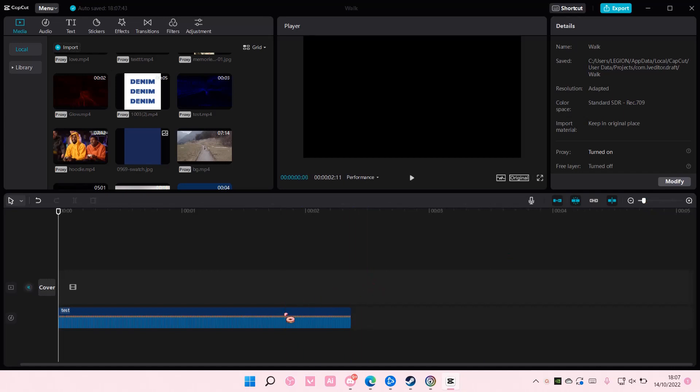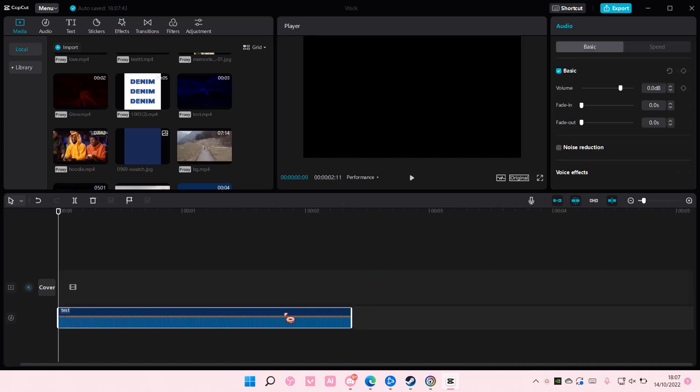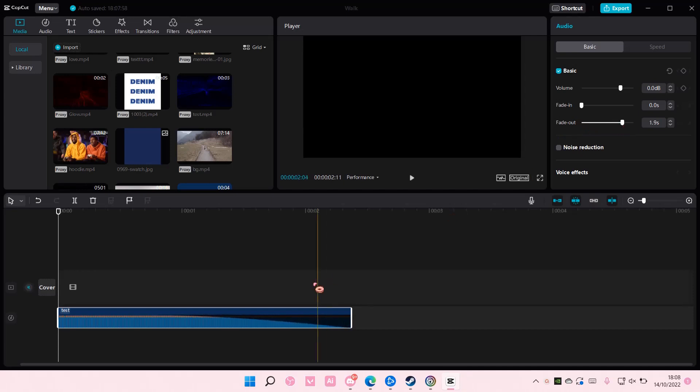So select the audio here, just choose any audio that you want to fade out, and select fade out here. As you can see, it fades out the music, and you can see it right here.